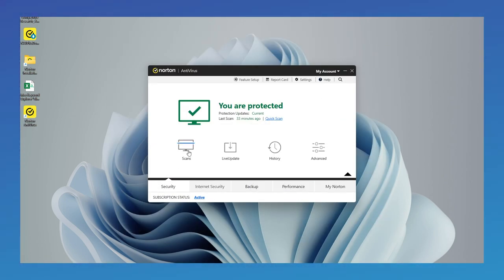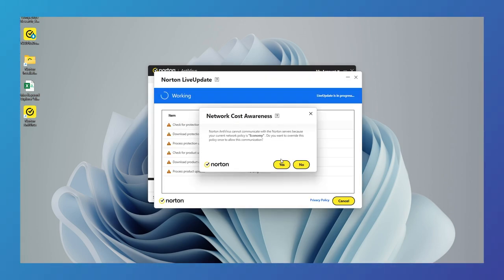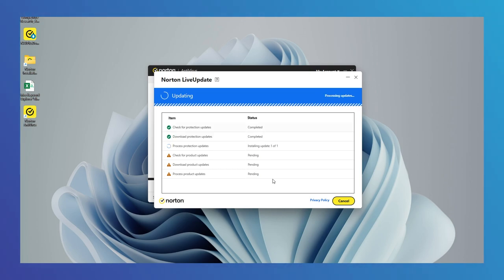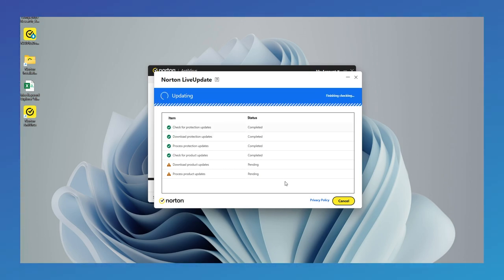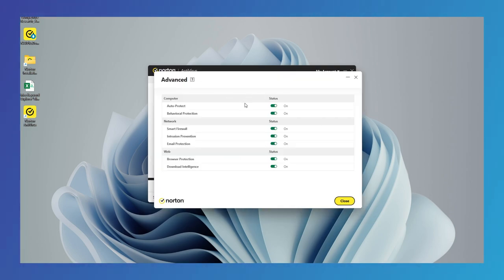For update, click on live update to keep all virus definitions up to date. Here are some of the standout features of Norton Antivirus. Norton releases virus definition updates daily. In advanced section, you can disable or enable the protection of your system with one click. It is easy to use for new users.